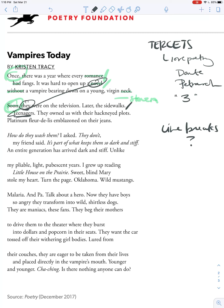They — the teenagers — and these novels 'owned us with their half-made plots.' Then we've got an end-stopped line again. 'Platinum fleur-de-lis emblazoned on their jeans.' That's three end-stopped lines in the stanza. The next stanza has two — a comma and a period. 'How do they wash them? I asked. They don't, my friend said.' This line break helps separate quoted material from the source. 'It's part of what keeps them so dark and stiff.' Having something at the end of a line emphasizes it — sometimes it's a place of privilege — and the fact that she repeats 'dark and stiff' makes that line break even more prominent.